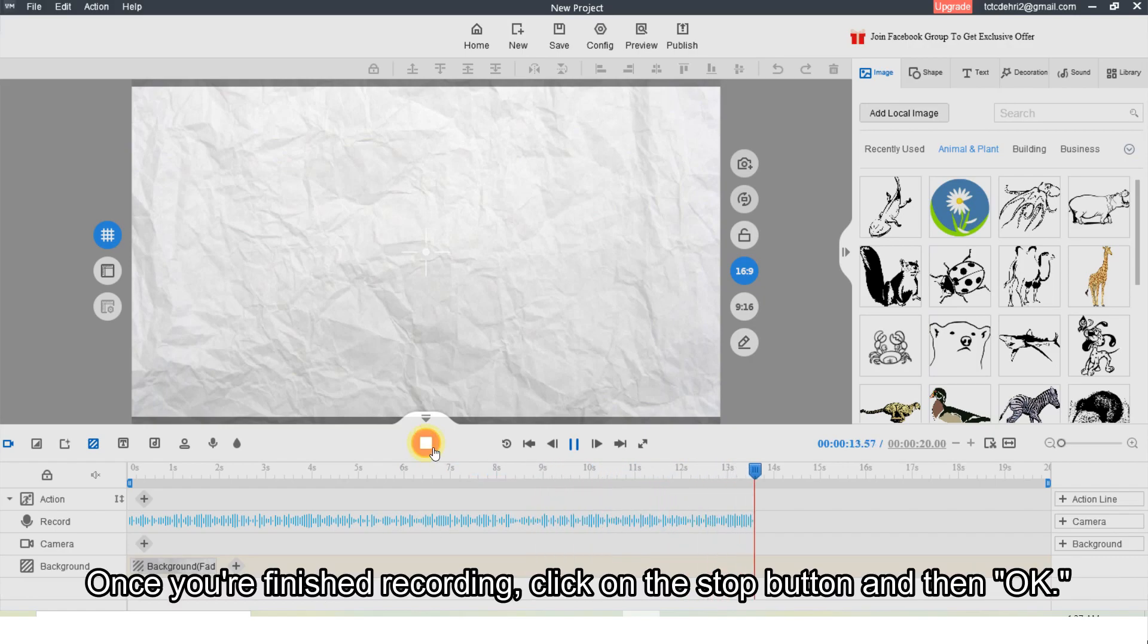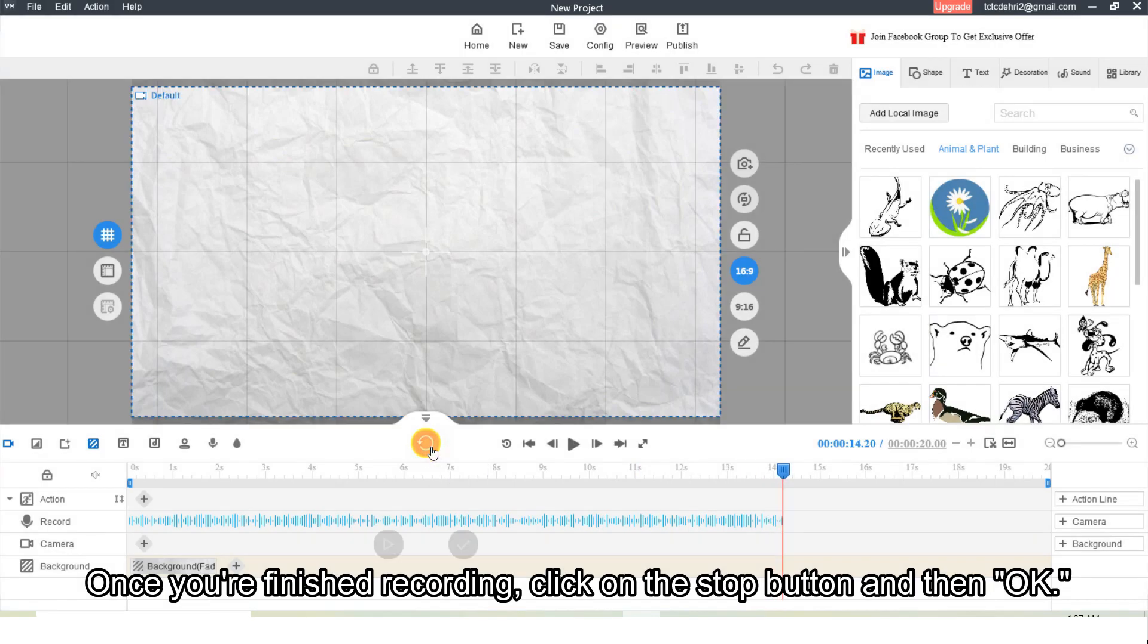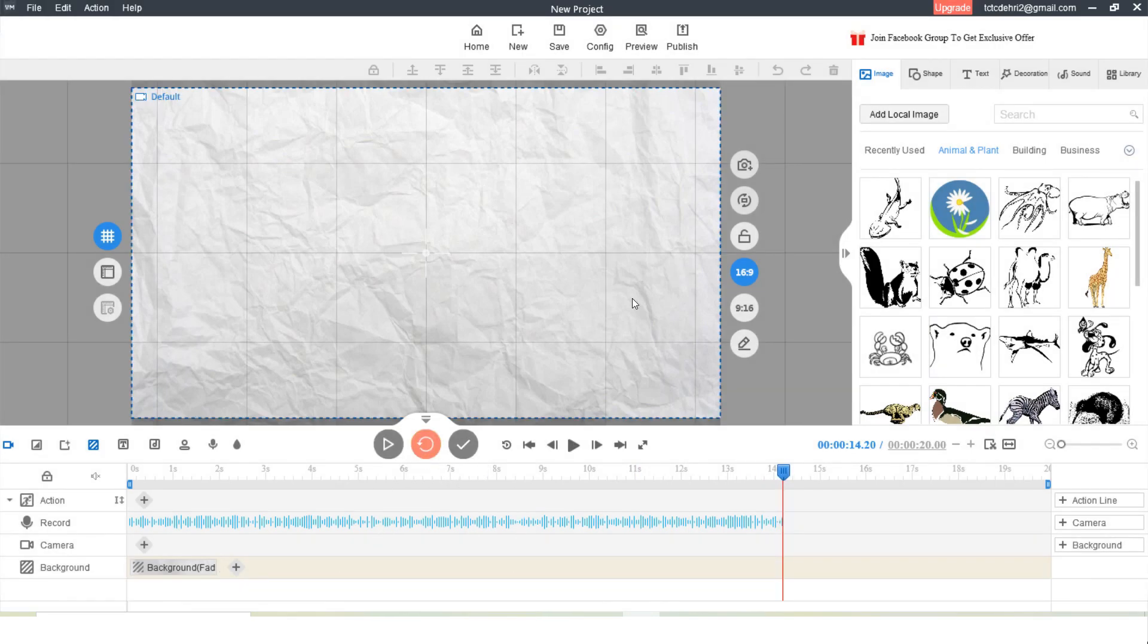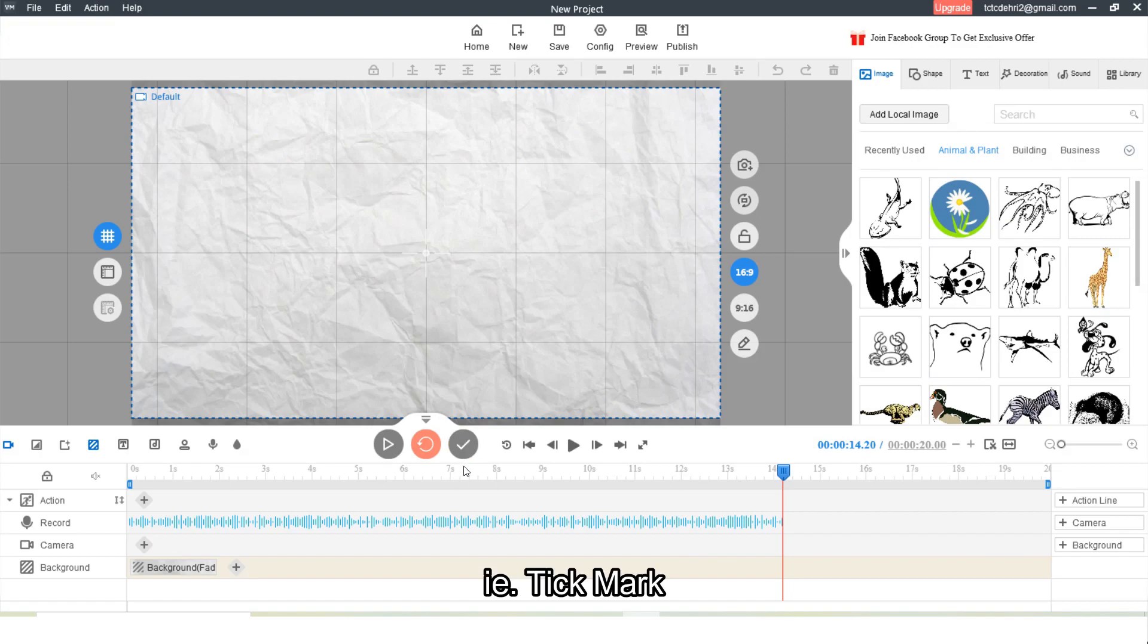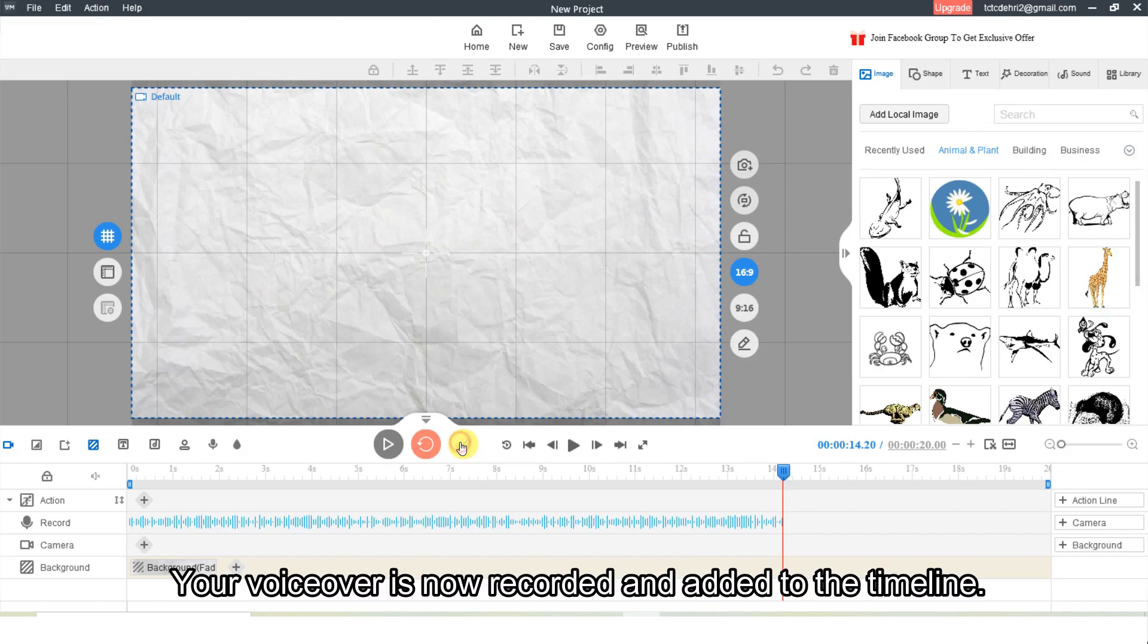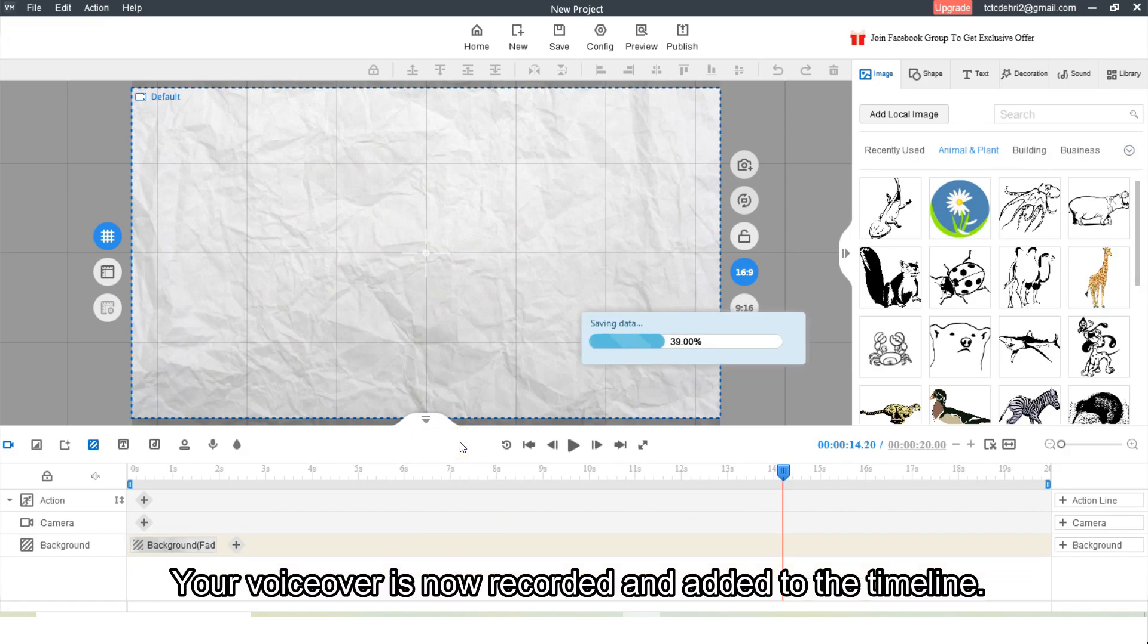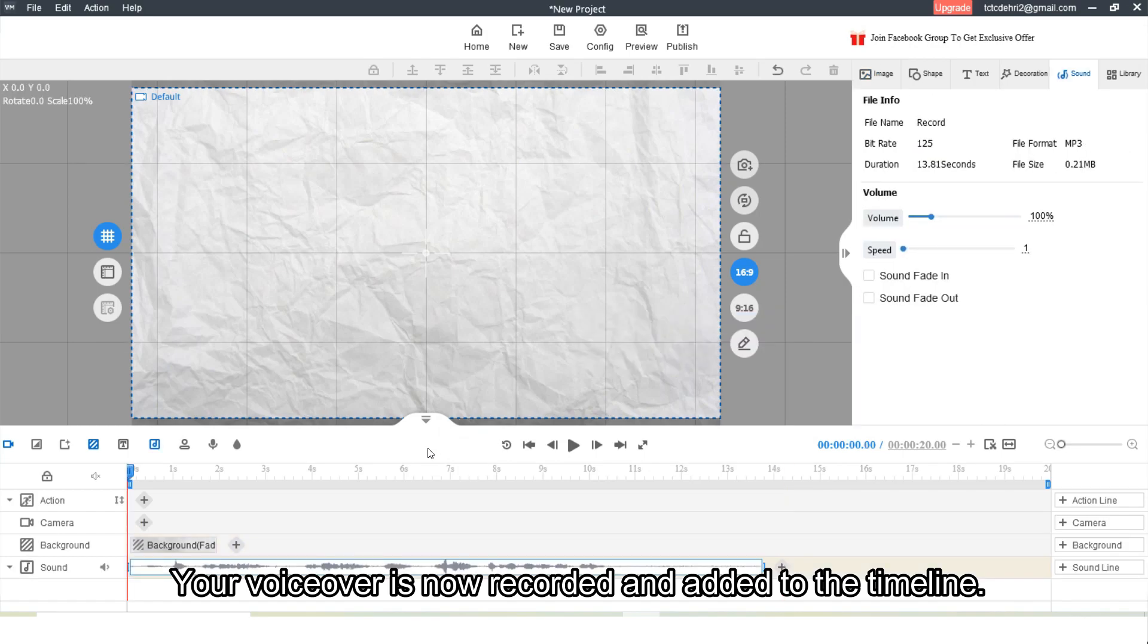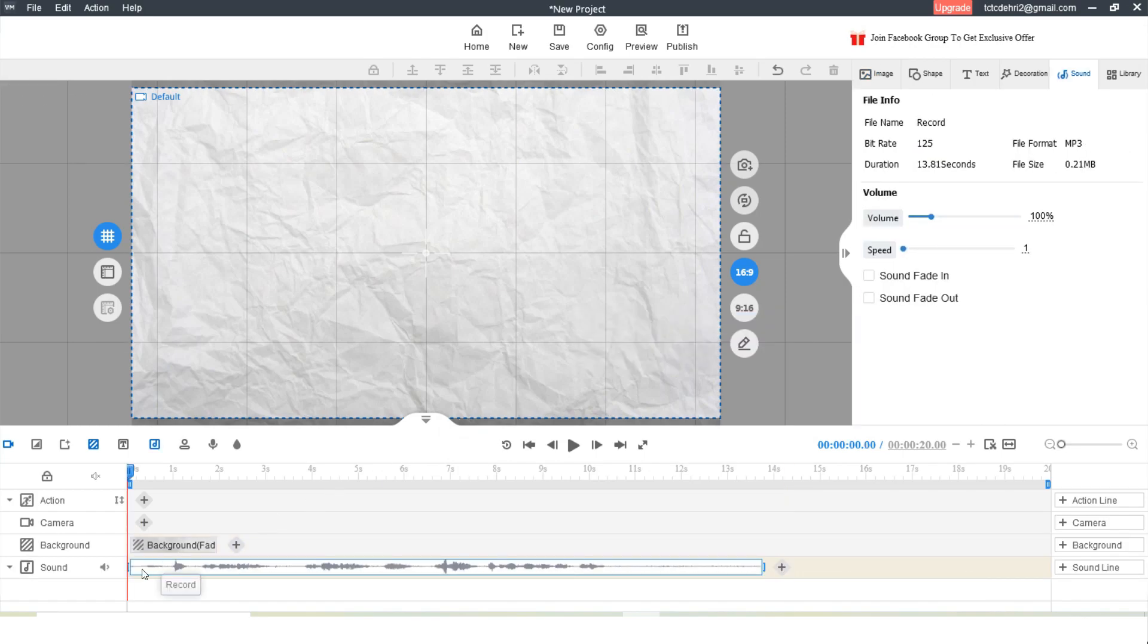Once you are finished recording, click on the stop button and then OK. That is tick mark. Your voiceover is now recorded and added to the timeline.